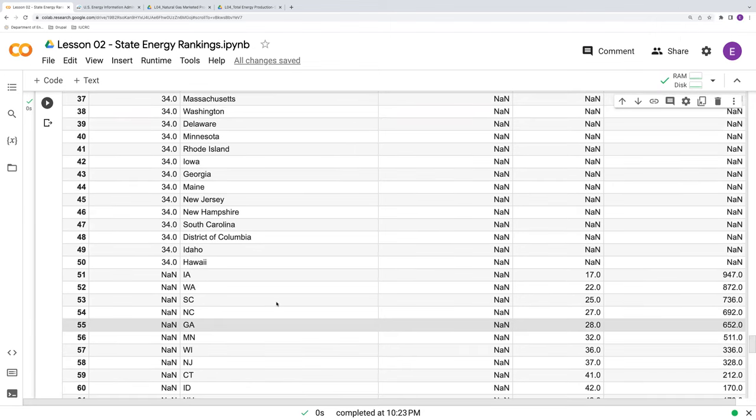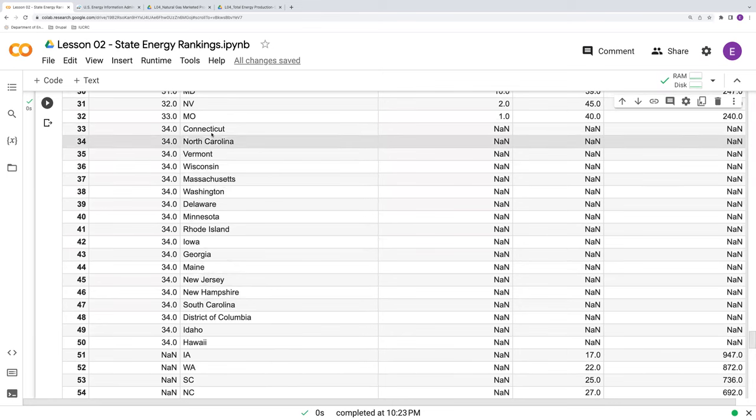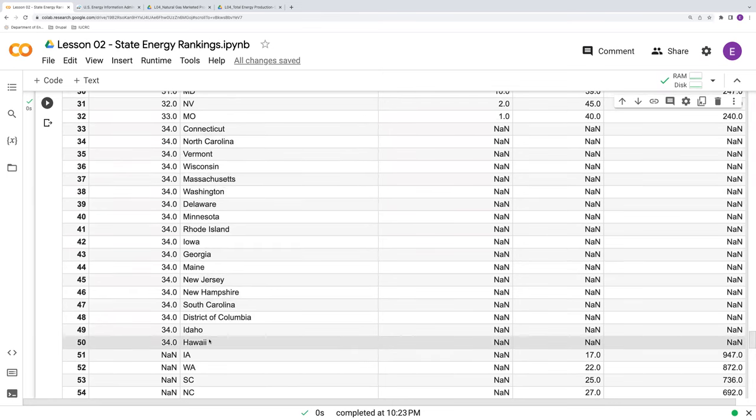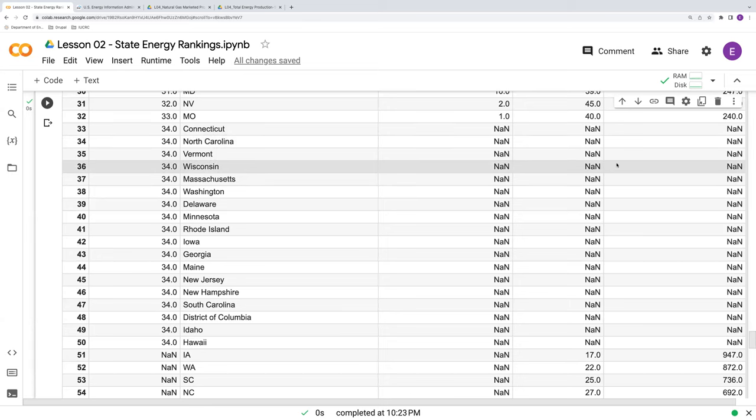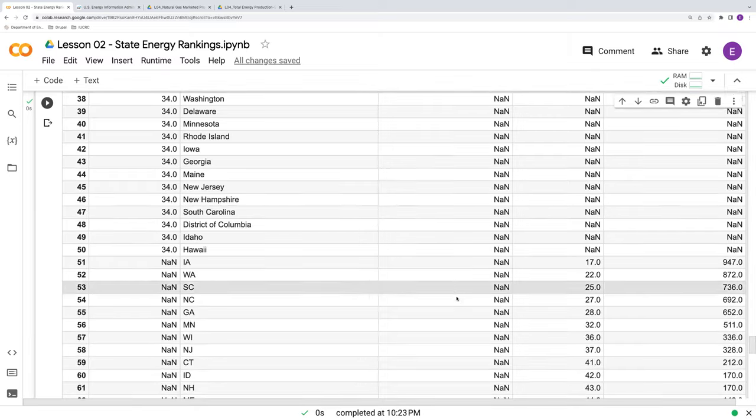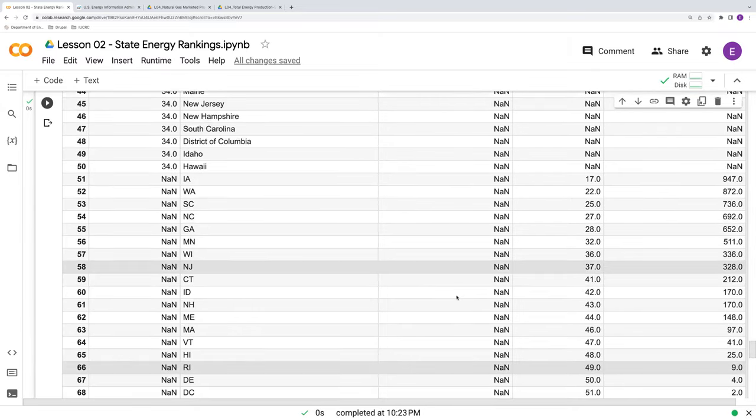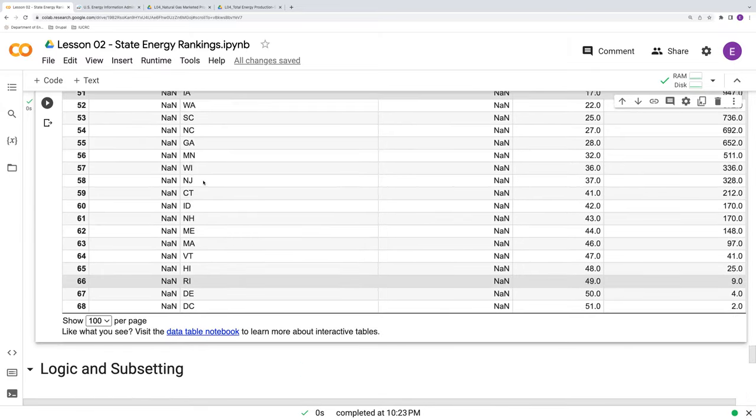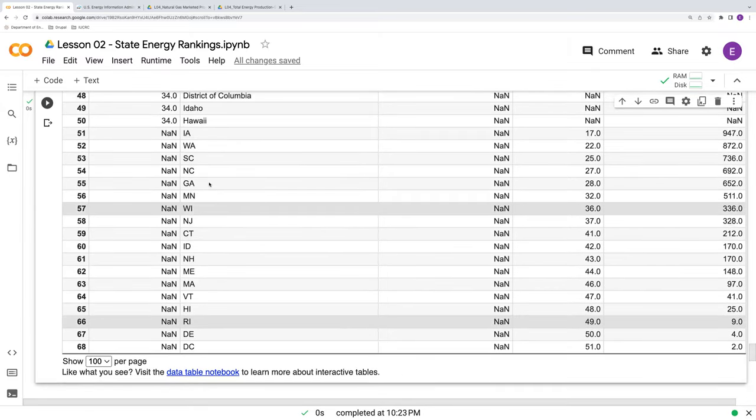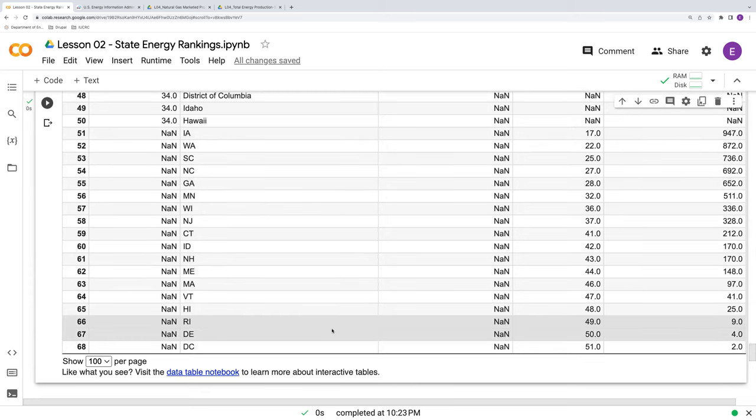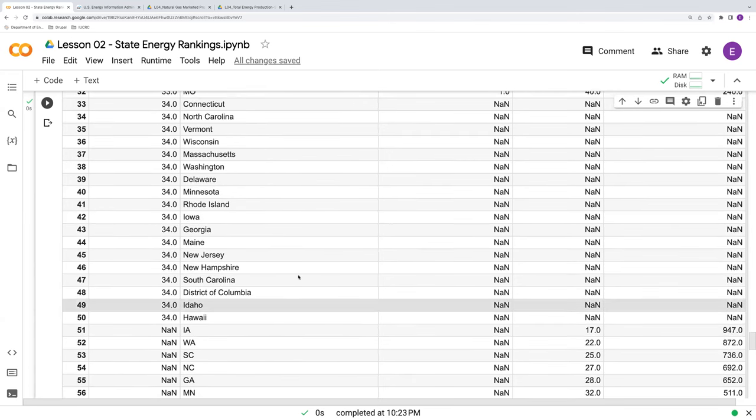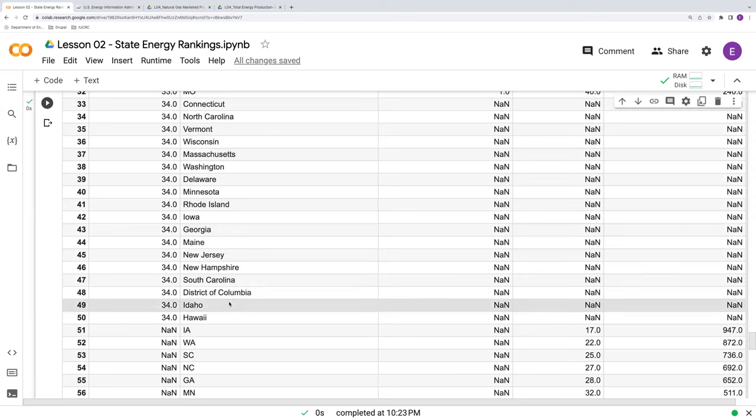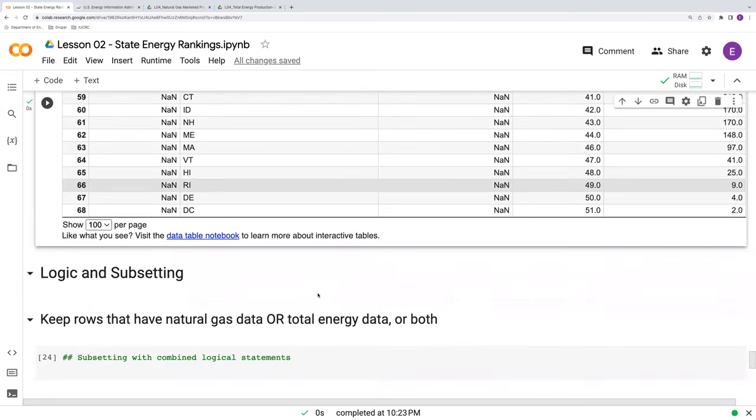So the issue that we're having here is that we've got 18 states who have their full names here that don't have any data because they didn't produce natural gas and they weren't in the total energy dataset, and we've got their two-letter abbreviations coming from the total energy dataset because they have the total energy produced data. So what we want to do is get rid of basically all these rows that have the full names and don't have any data attached to them. How do we do this?